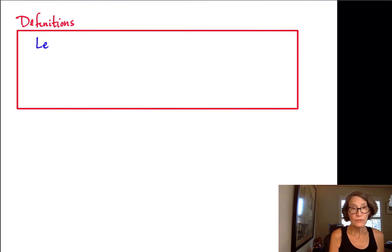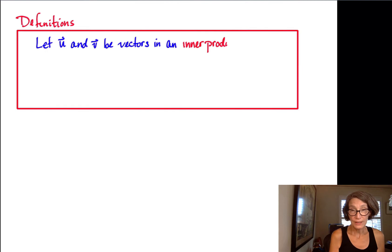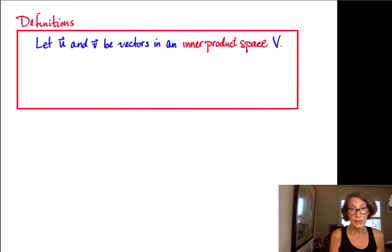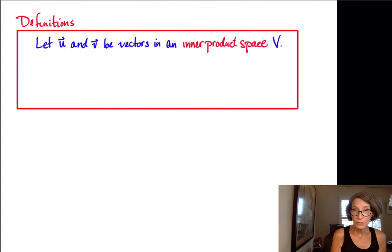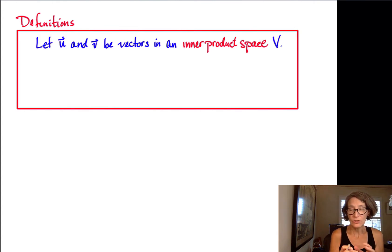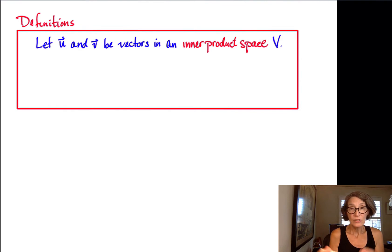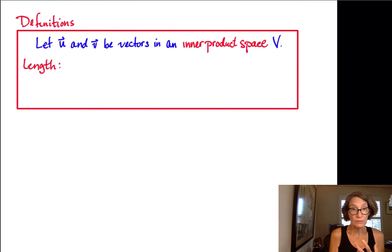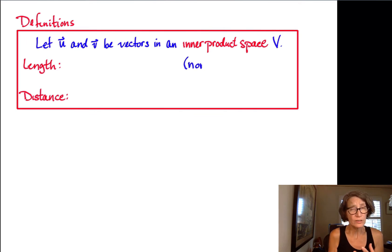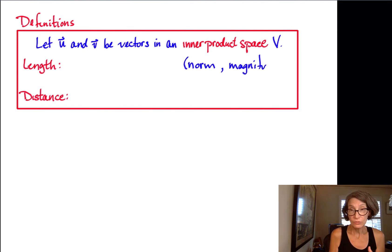Suppose we've got two vectors u and v in an inner product space, capital V. What that means is capital V is any vector space — it could be an abstract vector space — and it comes equipped with a function that assigns to any pair of vectors some real number that satisfies those four properties that an inner product has to have. So we call V an inner product space. Length is also sometimes called the norm or the magnitude of a vector.